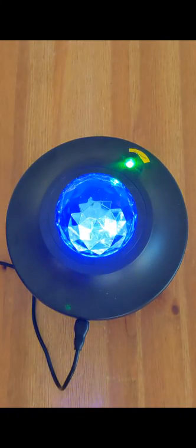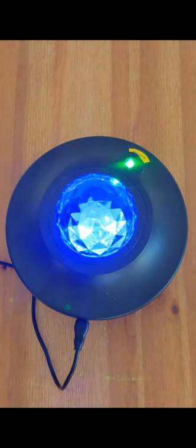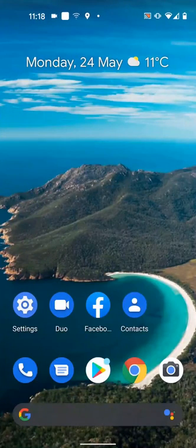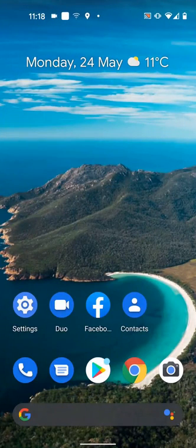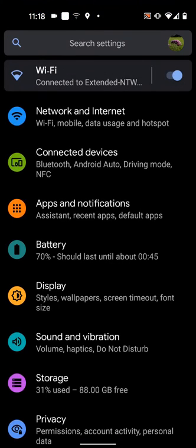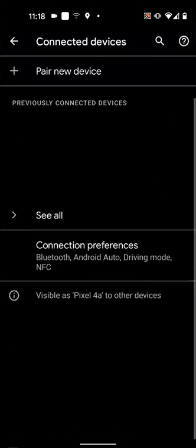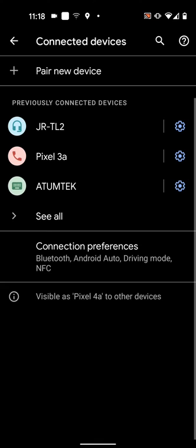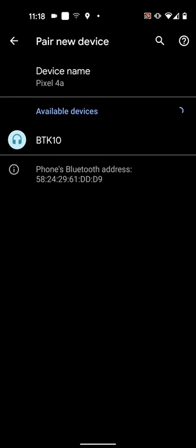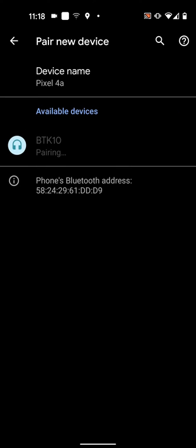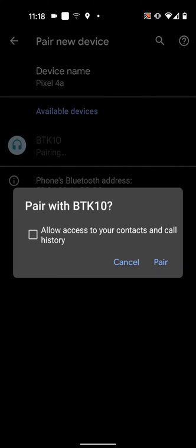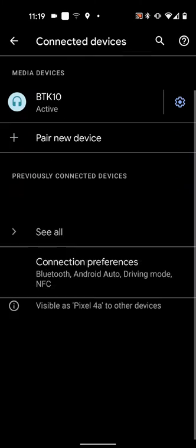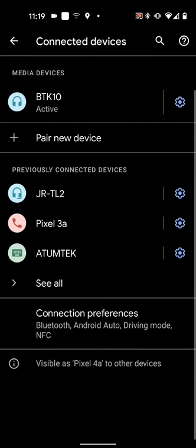Now I will pair my phone with the projector using Bluetooth. So on your phone go to settings then connected devices. Tap on pair new device. The device BTK10 will appear under available devices. Tap on it to start pairing, then pair. I can now play songs on my phone and the sound will come from the projector.